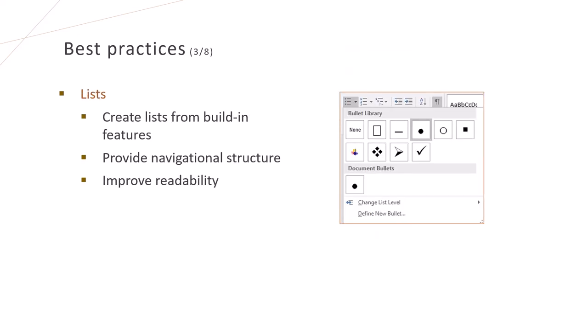We use the bullets and numbering feature to create lists in the Word document. The list numbers or bullets should not be manually typed.